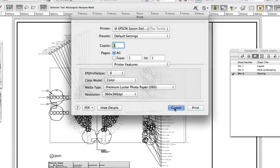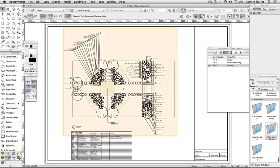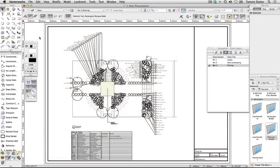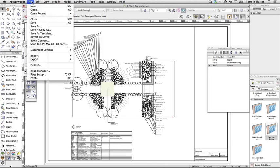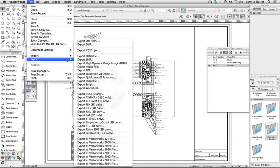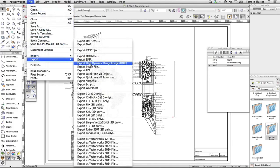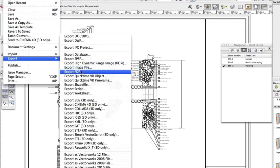Exporting to PDF. PDF files can be created from either the design layer with the active visibility settings or from a sheet layer. You can create a single PDF or create a series of PDF files from selected sheets of a batch process. Choose File Export Export PDF. The Export PDF dialog opens.